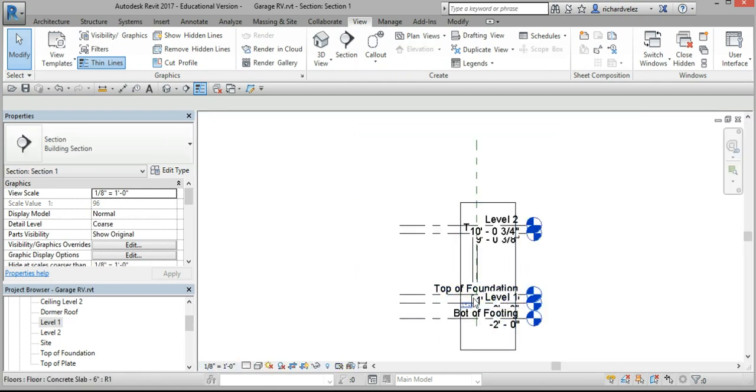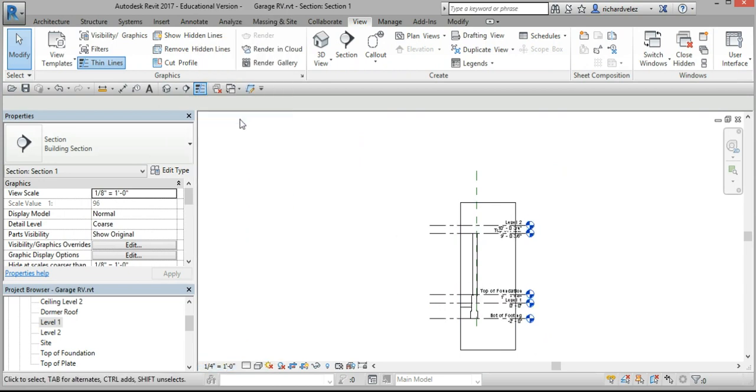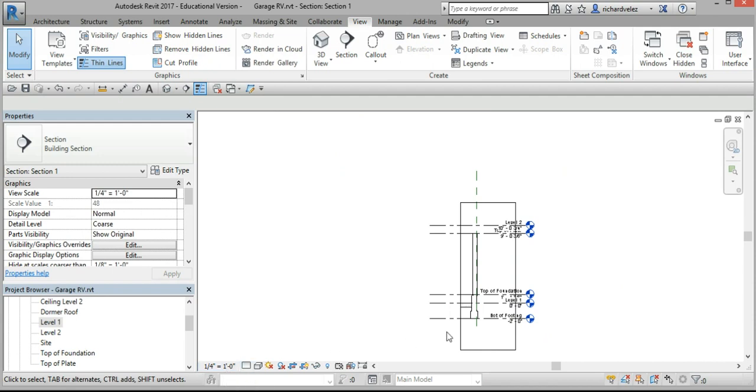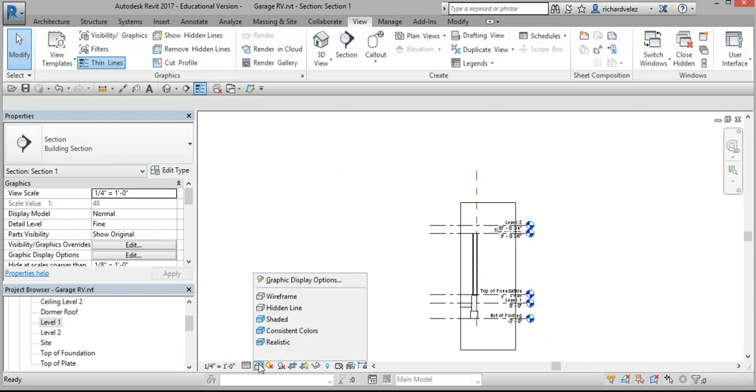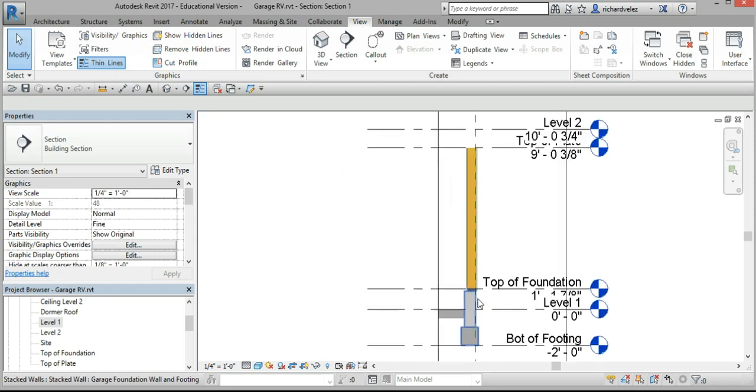I'm going to clean this area up. I'm going to make the text smaller. I'm going to go to scale of 1 quarter inch equals 1 foot. Set the detail level to fine, and set your visual style to shaded, and zoom in.